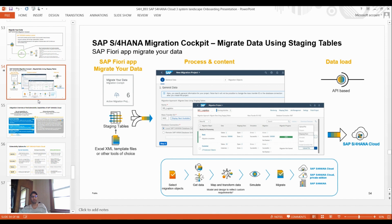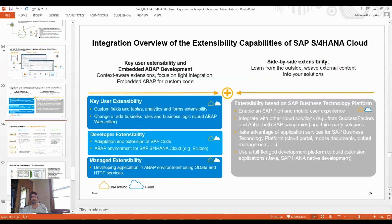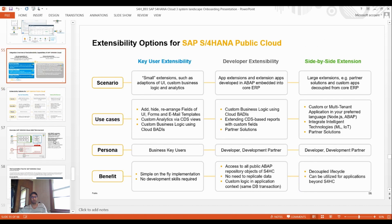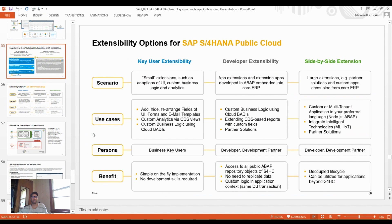For data migration, you can use the SAP Migration Cockpit to migrate data using staging tables, the SAP Fiori app to migrate data, and API-based or file-based data load. You then select migration objects, map and transform your data model to reflect custom requirements, simulate, and migrate.